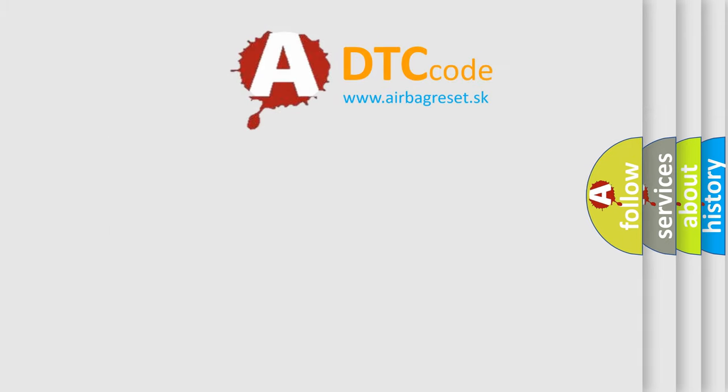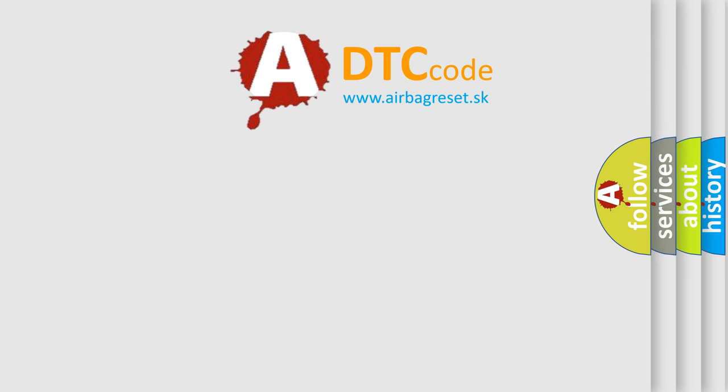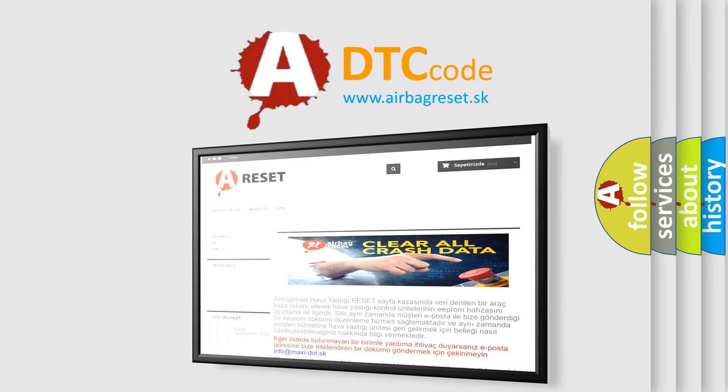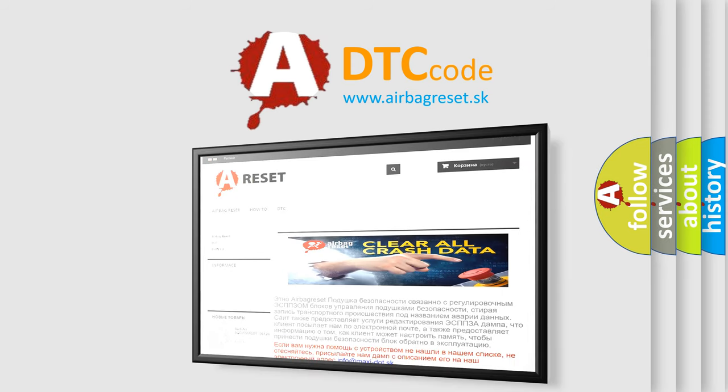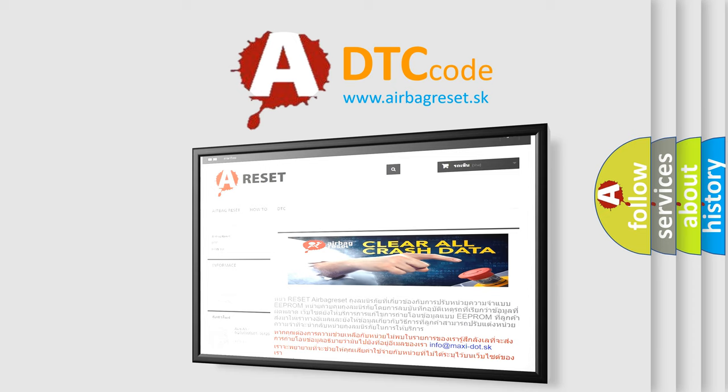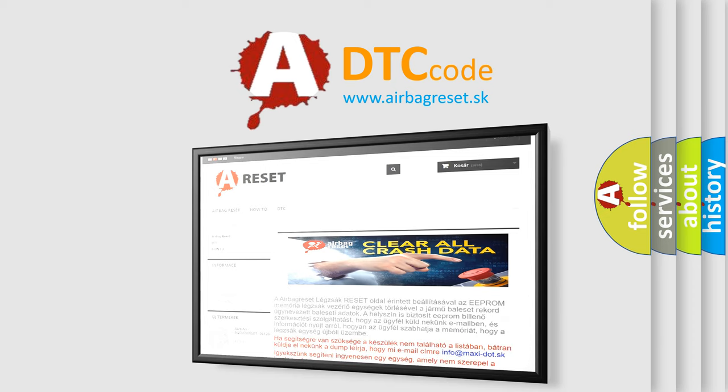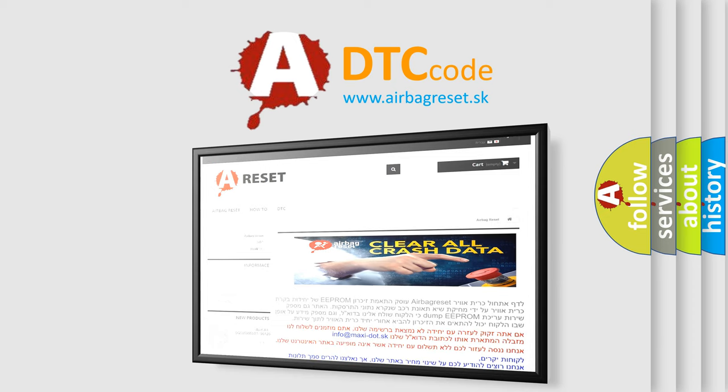The Airbag Reset website aims to provide information in 52 languages. Thank you for your attention and stay tuned for the next video.